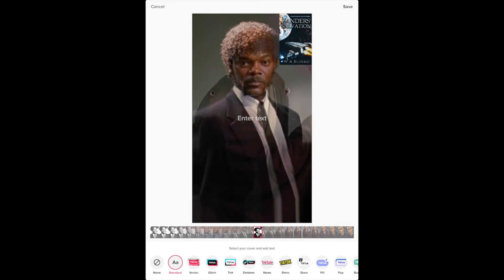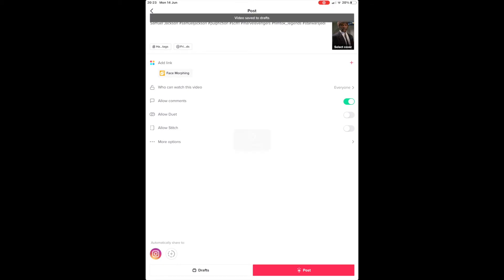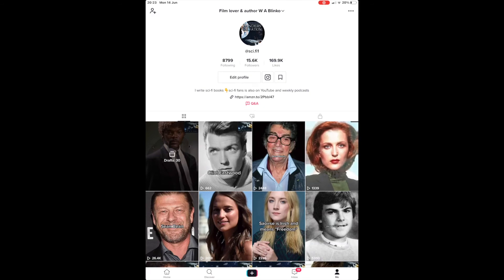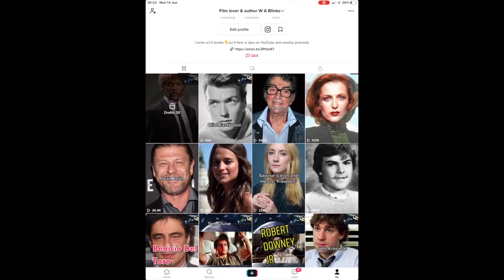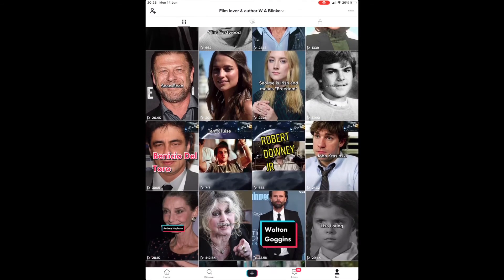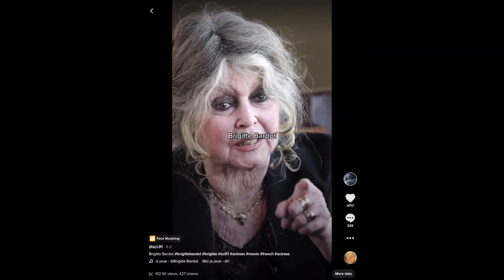The title you add will only appear on the thumbnail, so there's no worry of it interrupting your main video. Once that's all done you select either Publish or Draft. I put this particular video into my drafts as I just wanted to create it to show you how I do my TikTok videos.